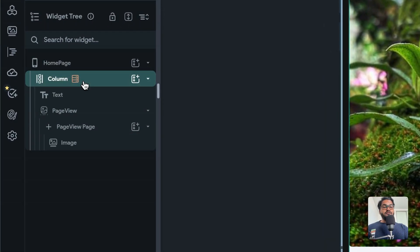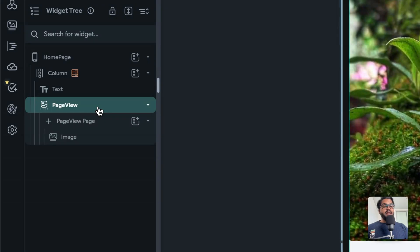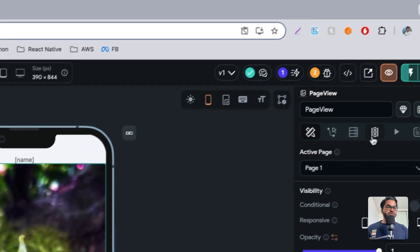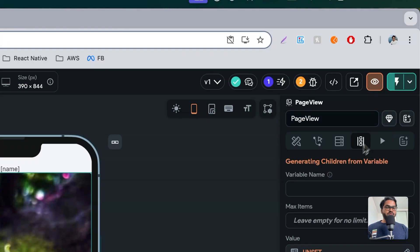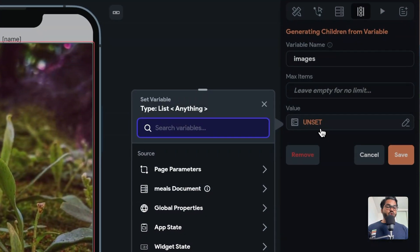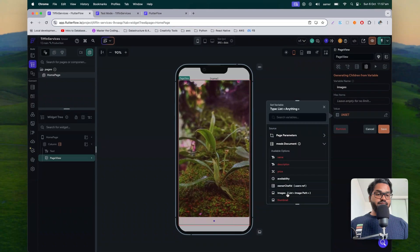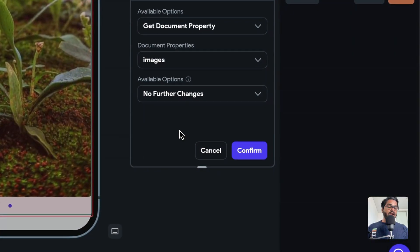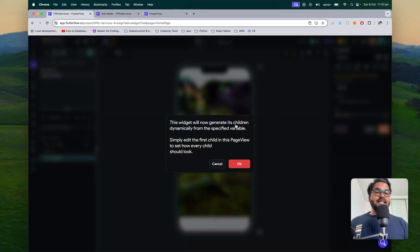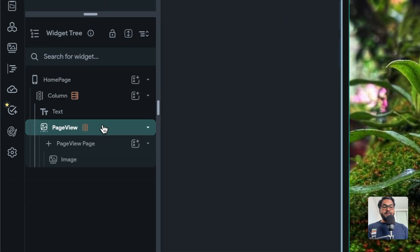We got that one record, but we have to tell the entire component that it has children to loop through. The page view will automatically have functionality to loop through all your images. To do that, select the page view, go to the 'Dynamic Children Generation' tab, and click 'Generate Dynamic Children'. Give it a variable name — I'll call it 'images' — and connect it to the single document we just fetched, selecting the images list or array. Once you select that and save, it will say: 'This widget will now generate its children dynamically from the specified variable.'